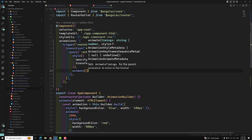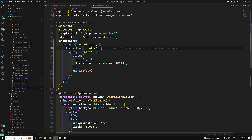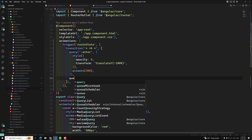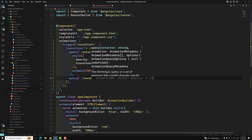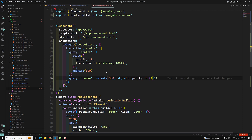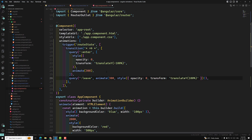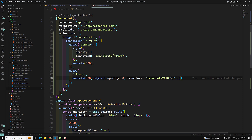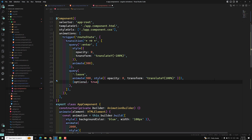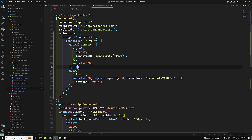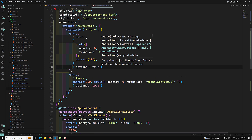For the leaving element, I use query(':leave') and animate for 300 milliseconds with opacity 0 and transform translateY(100%). For both query(':enter') and query(':leave'), I add the optional option set to true using the options object — { optional: true }. This prevents errors if no matching element is found. So we have implemented the query-based animate approach.